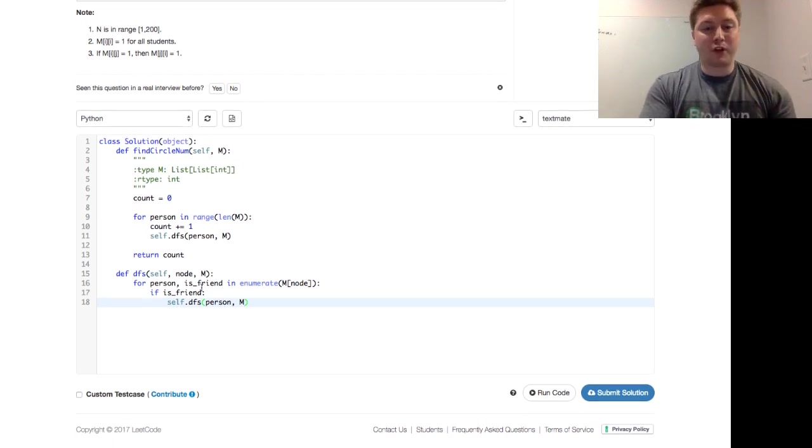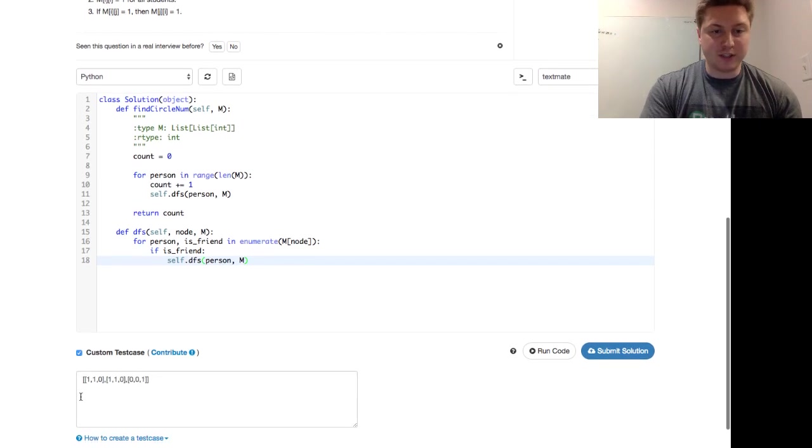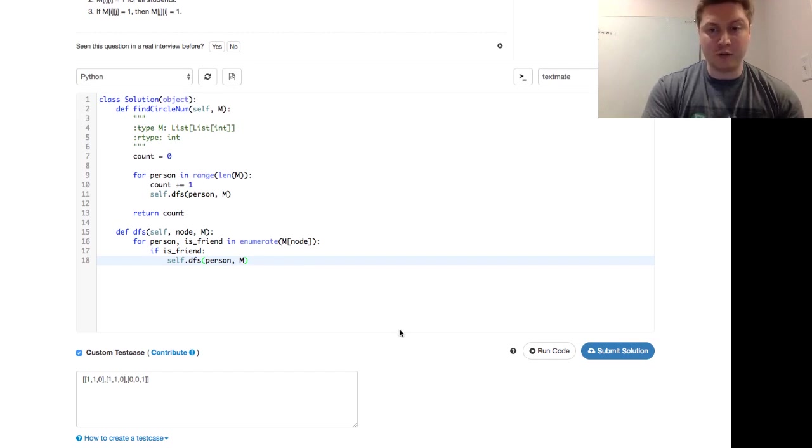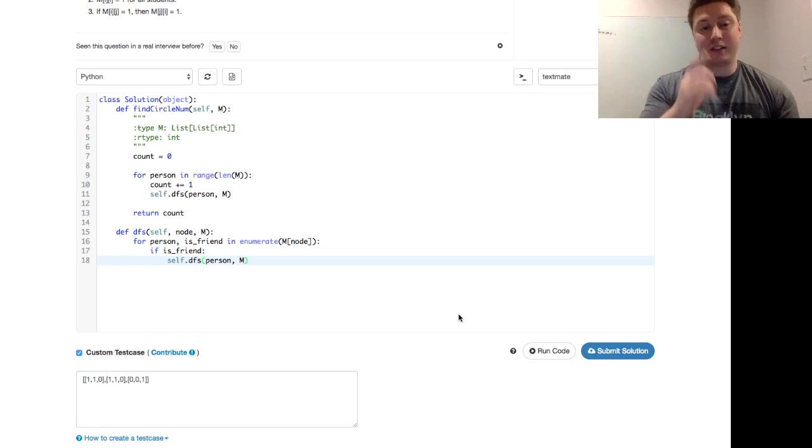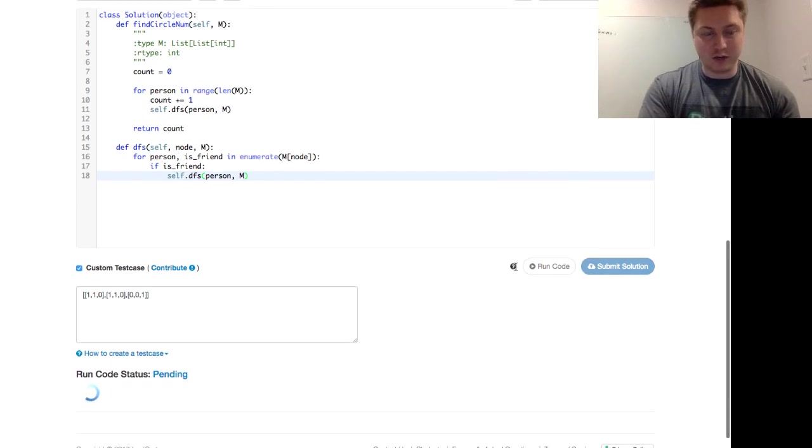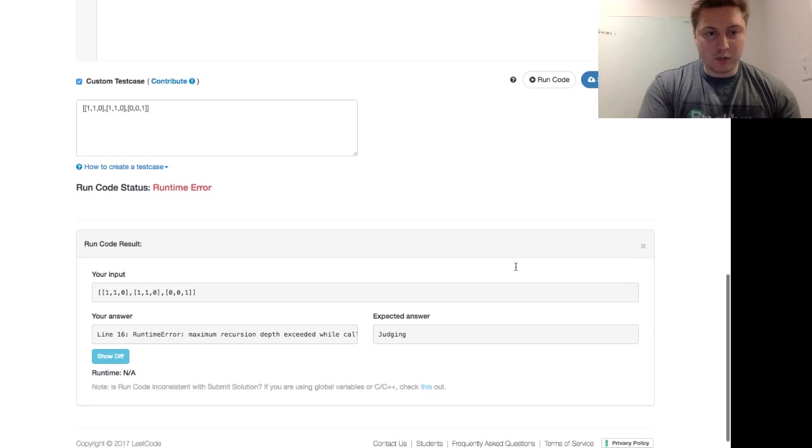And I'm going to run the code with a custom test case, which is this top one here, 1, 1, 0, 1, 1, 0, 0, 0, 1, which should output a 2. But actually, this will output an error, and hopefully it's the error that I'm planning on. Let's go ahead and run that. We see a runtime error.